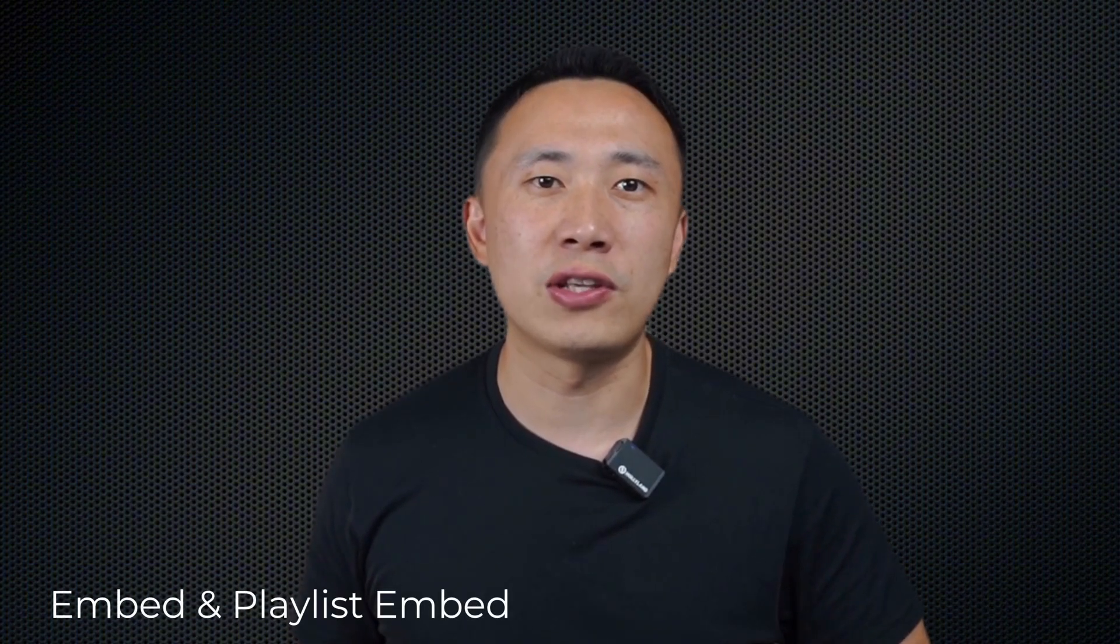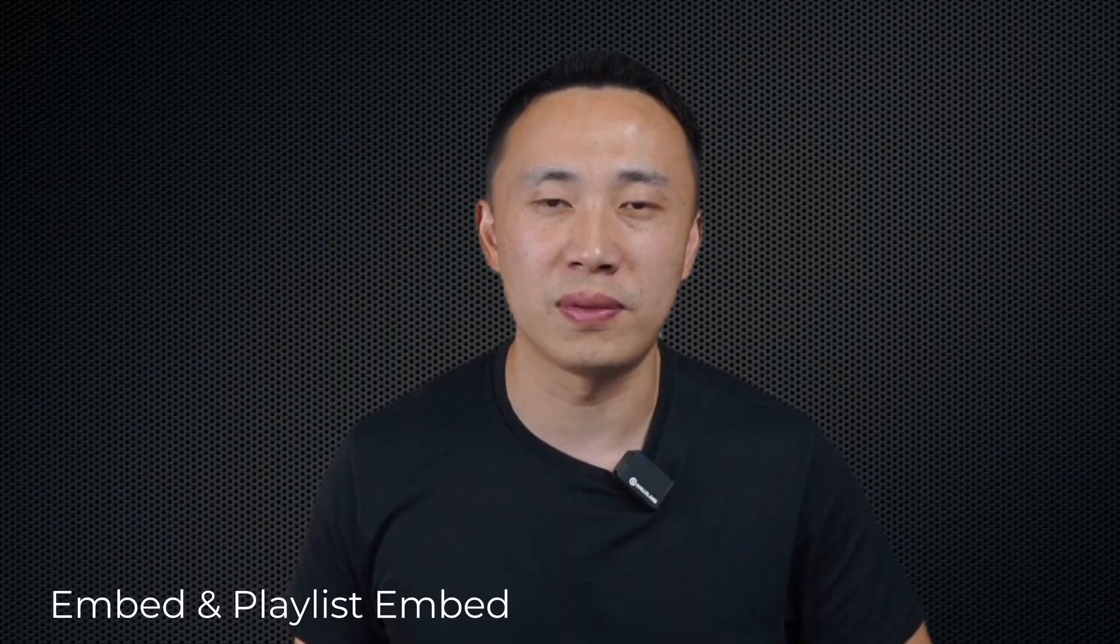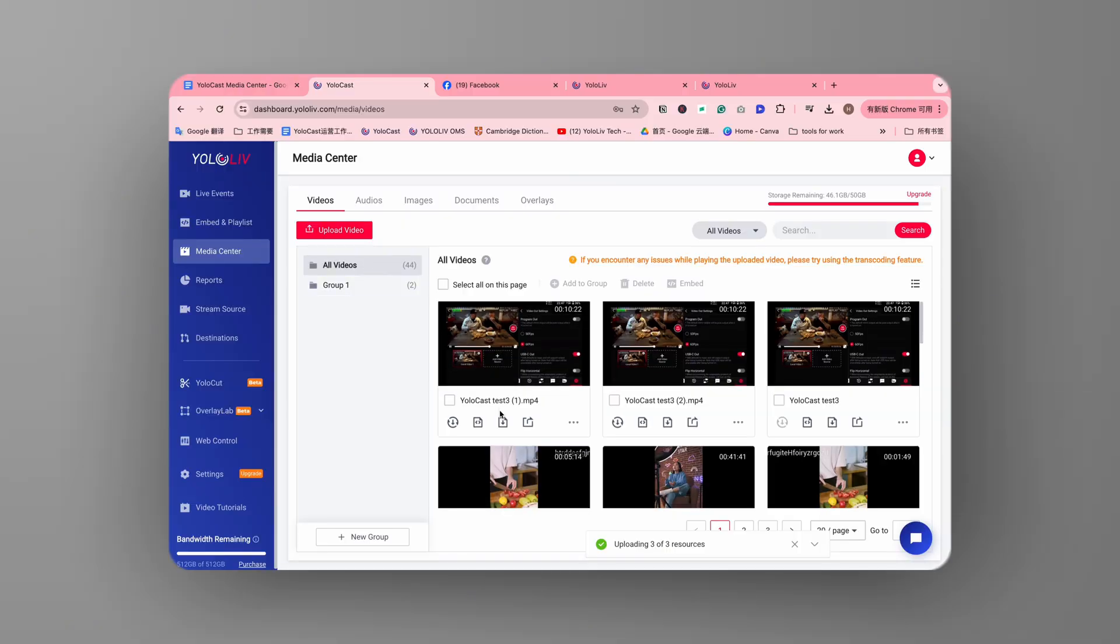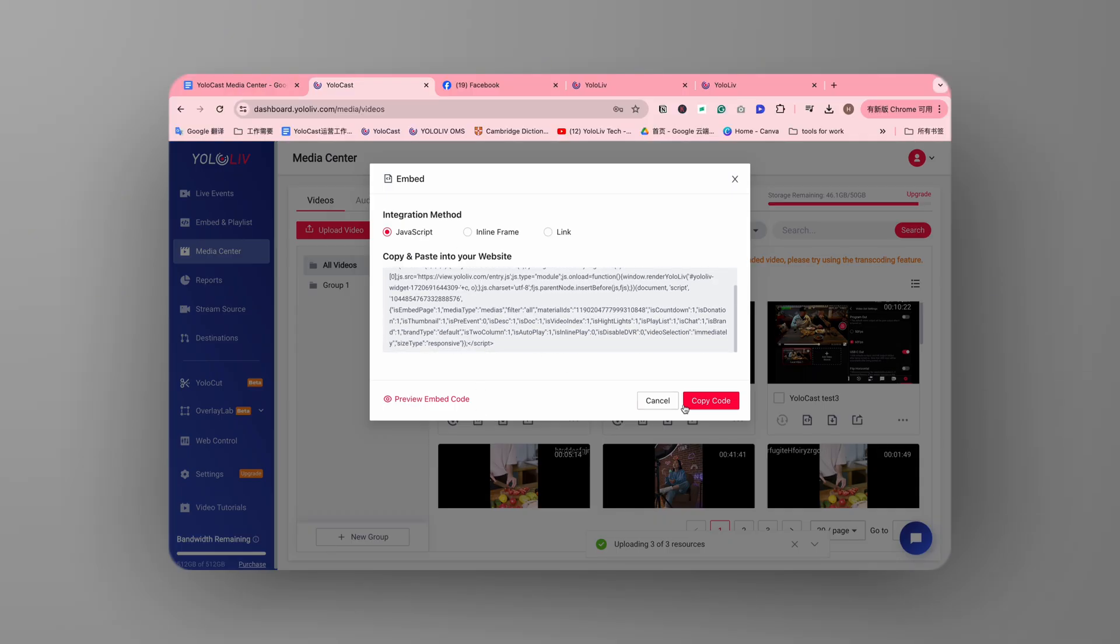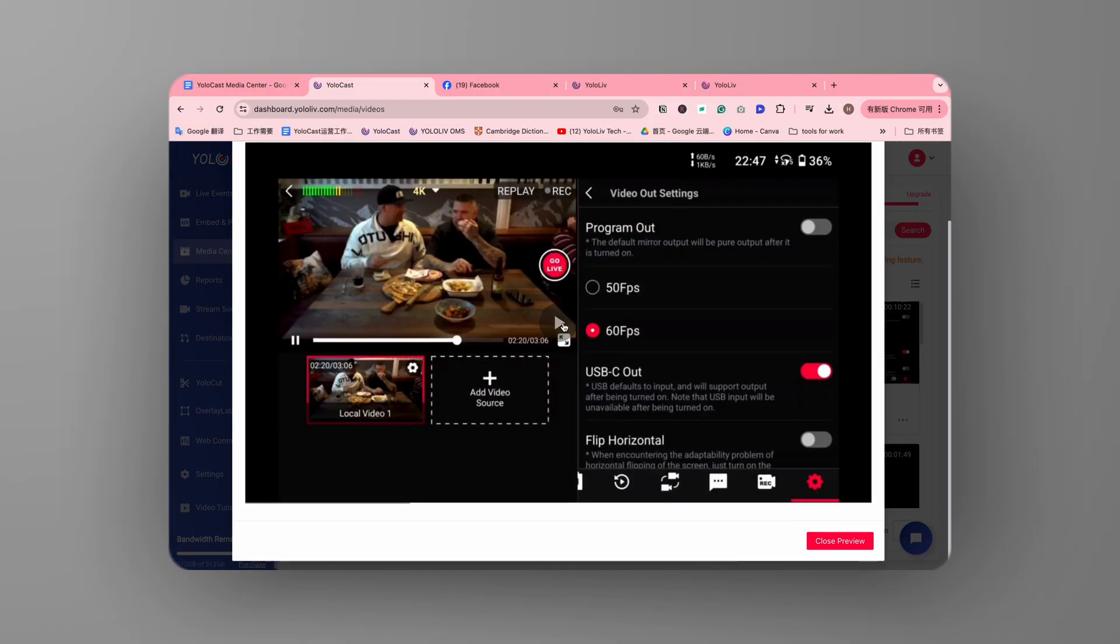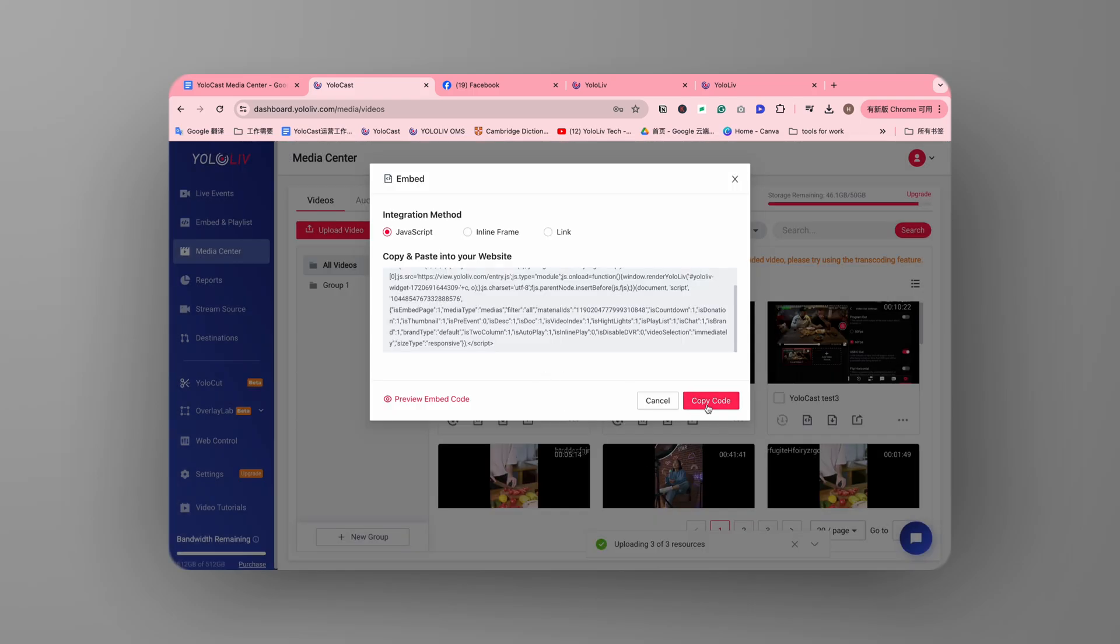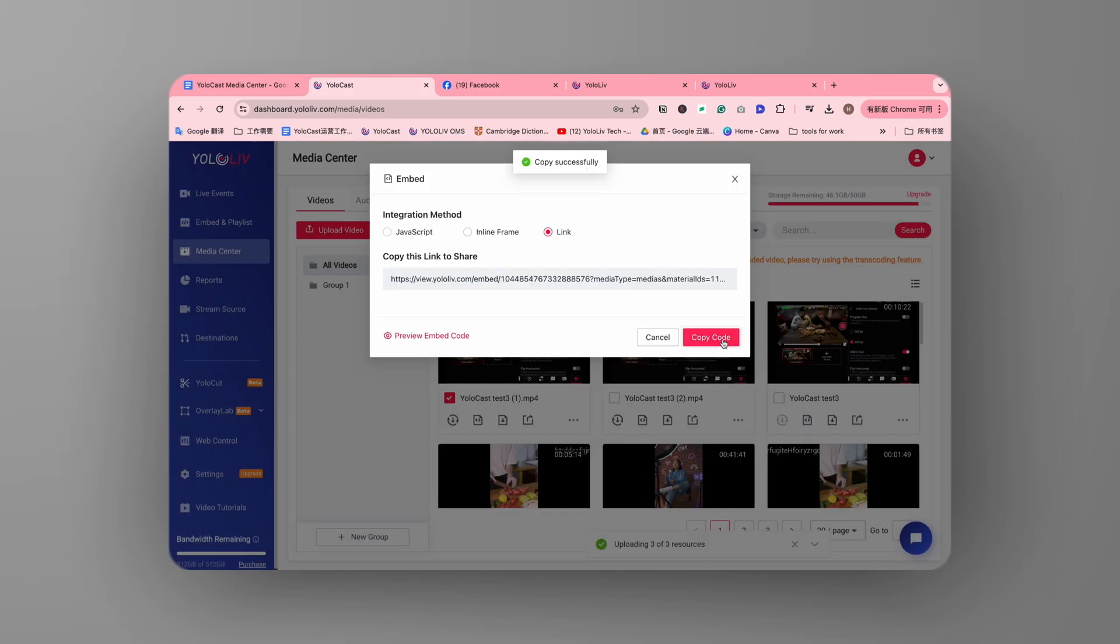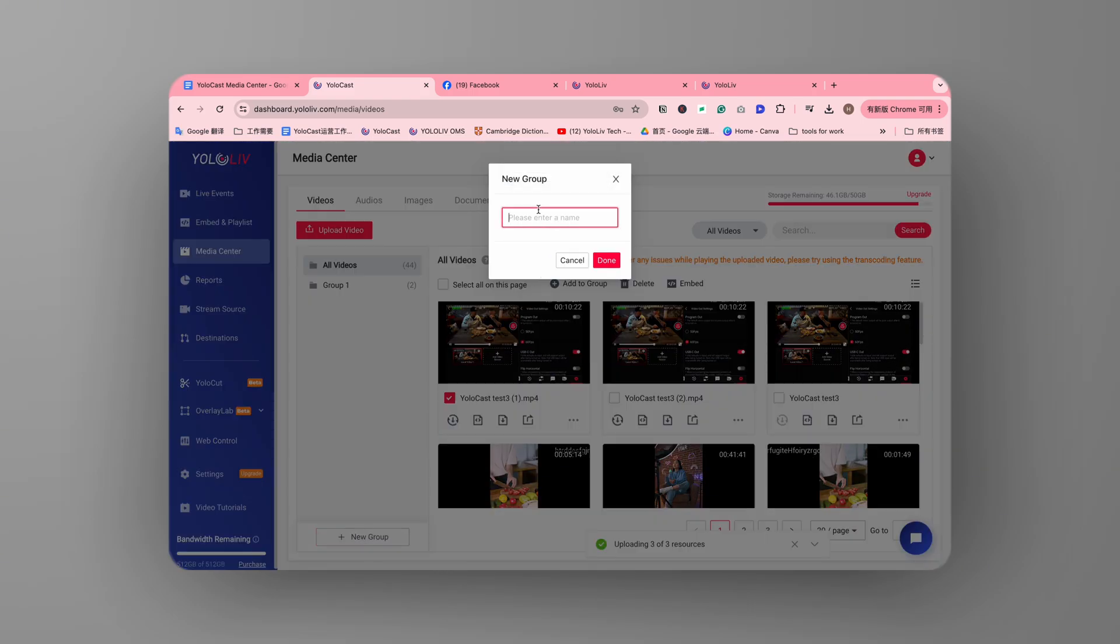Yolocast also extends the reach of your content with its embed code generation feature. Generate an embed code for any video and embed it on your website, increasing your content's visibility and enhancing your website's user experience.